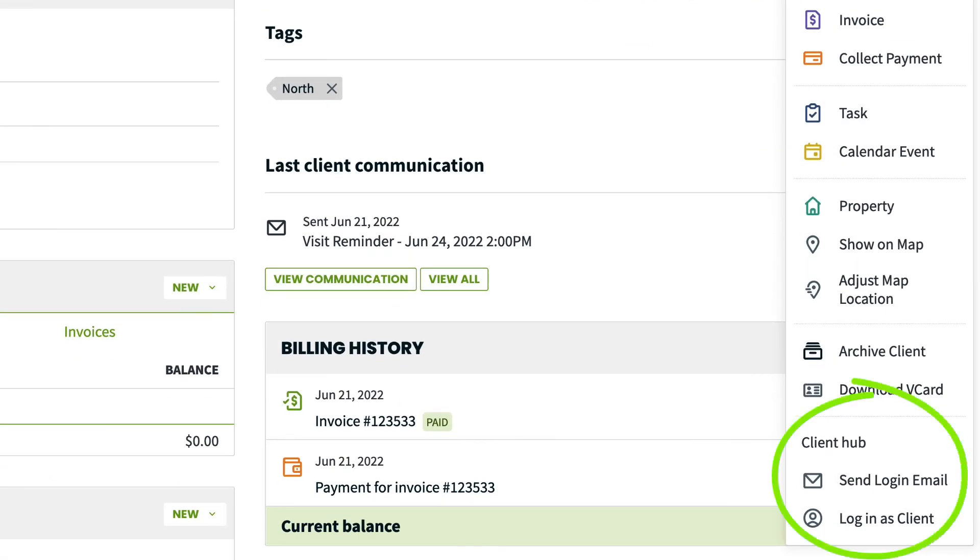There are a couple options here for Client Hub. You can send your clients Client Hub login email or login as the client to view what they will see in Client Hub.